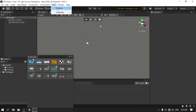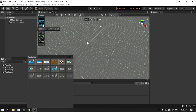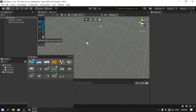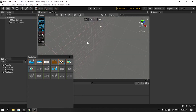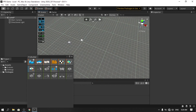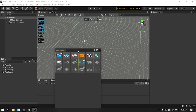Open ProGrids via Tools > ProGrids > ProGrids Window. From here you can change a few settings — for example, you can turn snapping on or off and change the snap value, which is set to one unit by default. You can also change the axis; by default it's the Y axis, but you can switch to X or Z. I'll leave it as default.